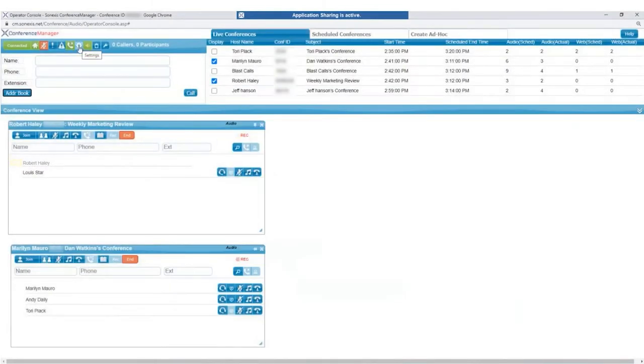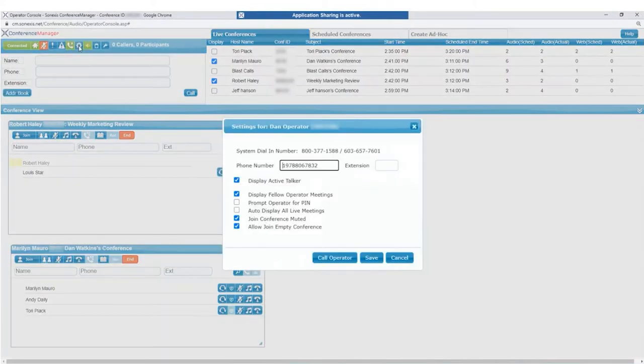The Gear icon allows the operator to access a list of settings, including their default phone number, active talker, and more.